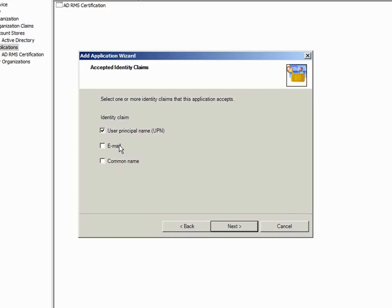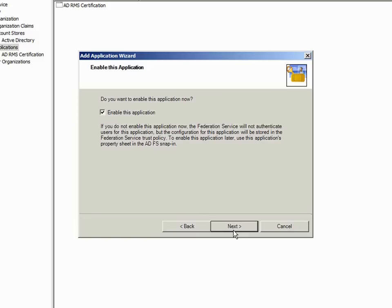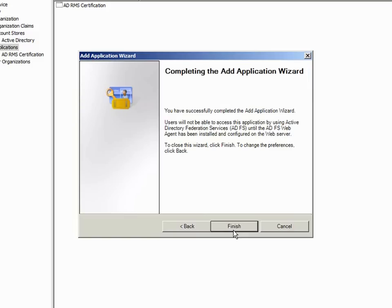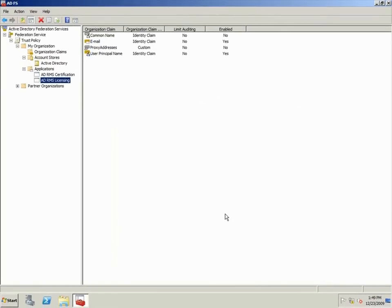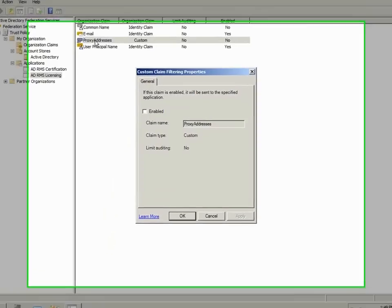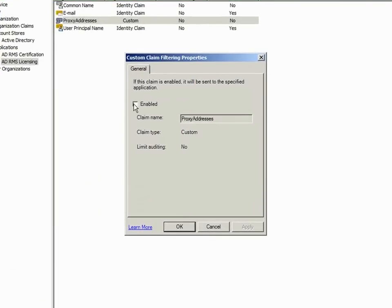I select the UPN and email claims and click Next. I need to enable the proxy addresses custom claim here as well.